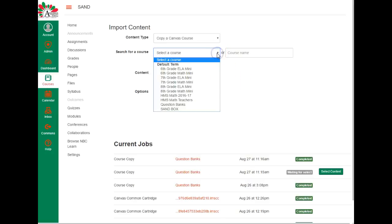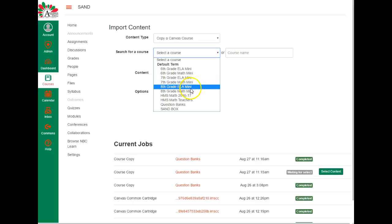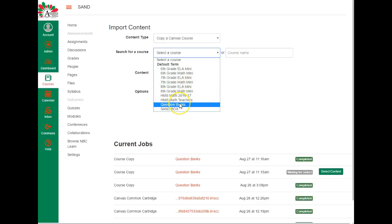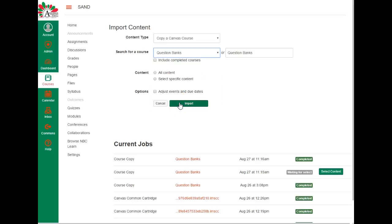For step five, you're going to select the course. So from your drop down menu here, you're going to choose the course you want to get the question bank from, which I'm choosing question banks. So that is the course I'm getting the question bank from.